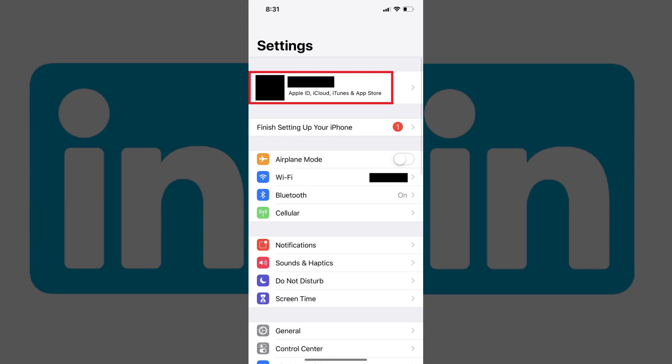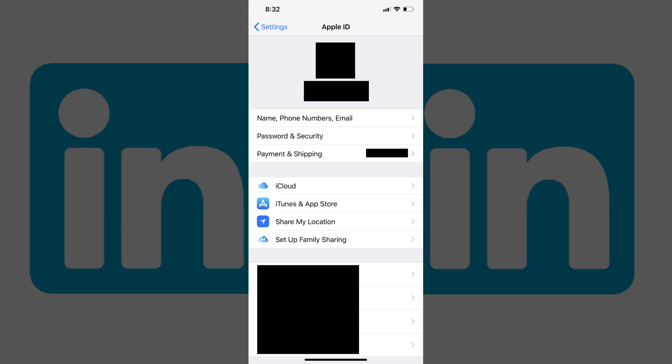Step 2: Tap the box featuring your Apple ID profile picture and name at the top of the Settings screen. An Apple ID window appears.